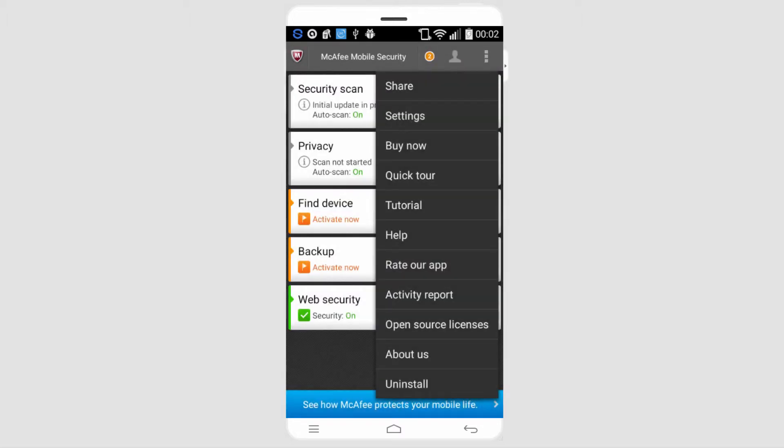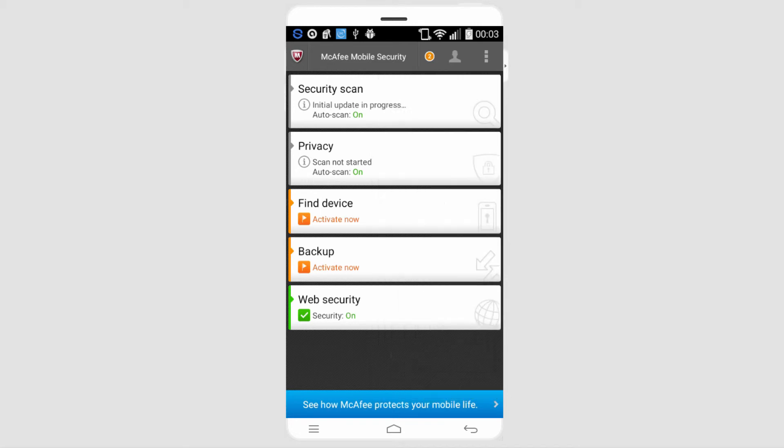There's a bunch of options on the right side if you take a look. There's tutorials, you can buy the full version which comes with a bunch more features, and you can do a lot of things from in here. But most of it is under security scan and the other options.